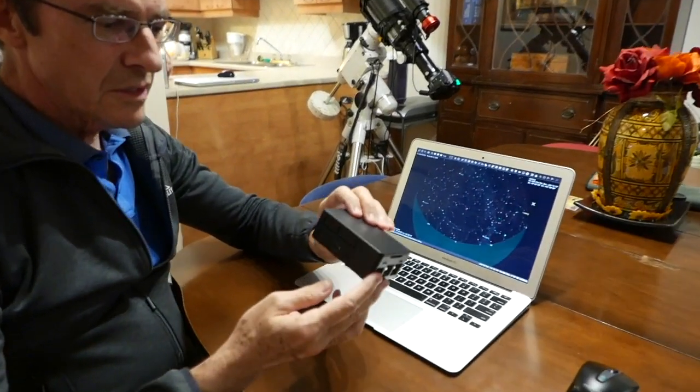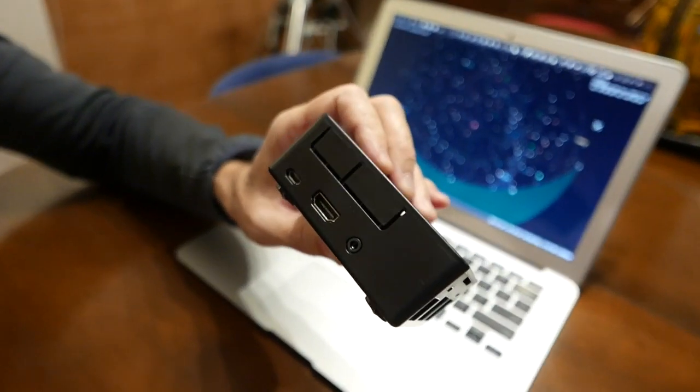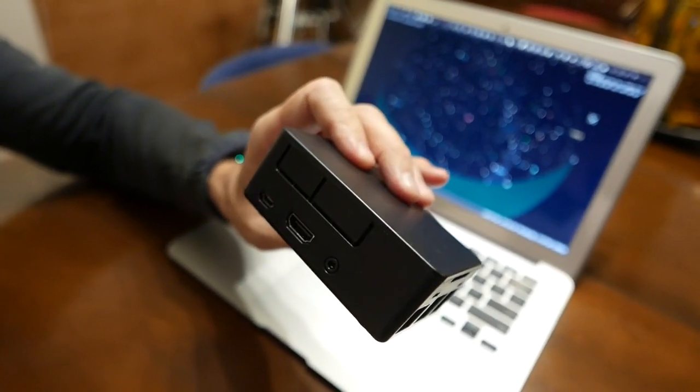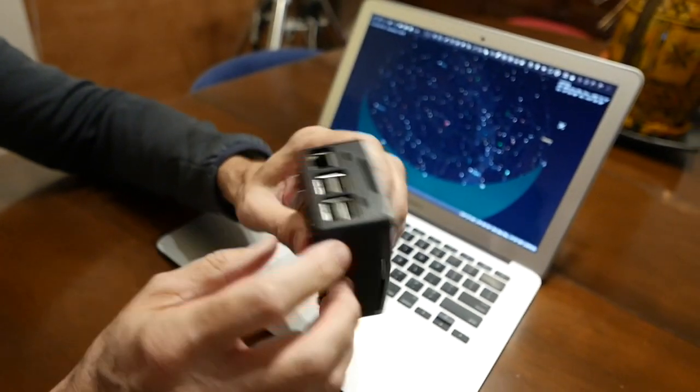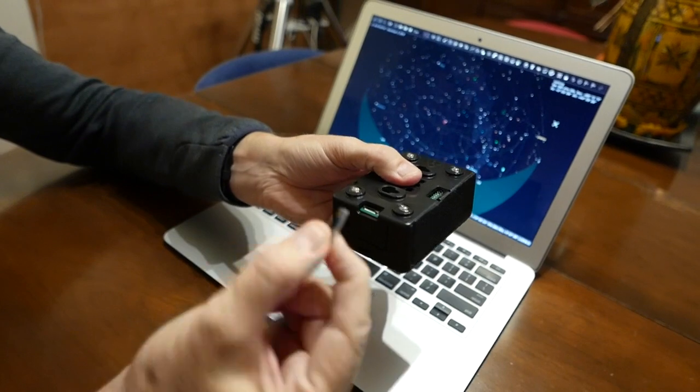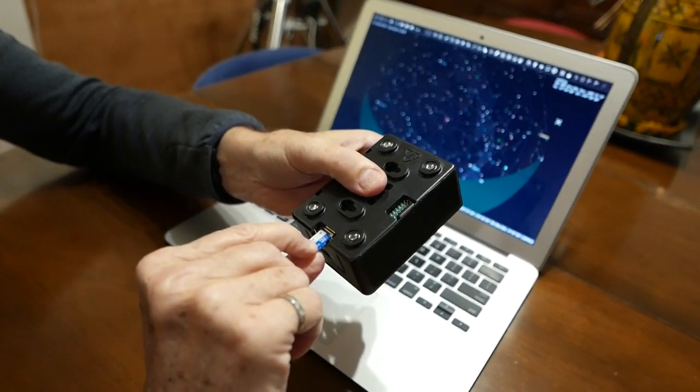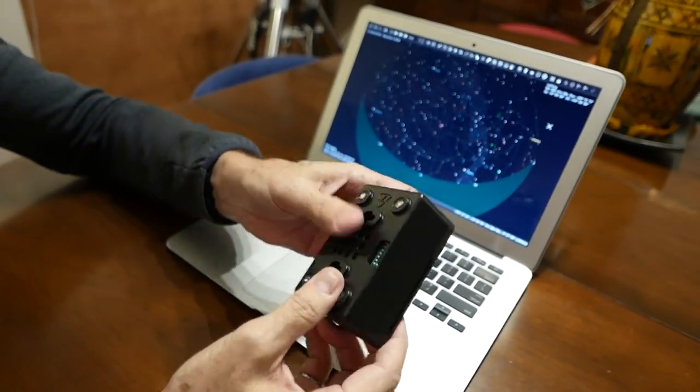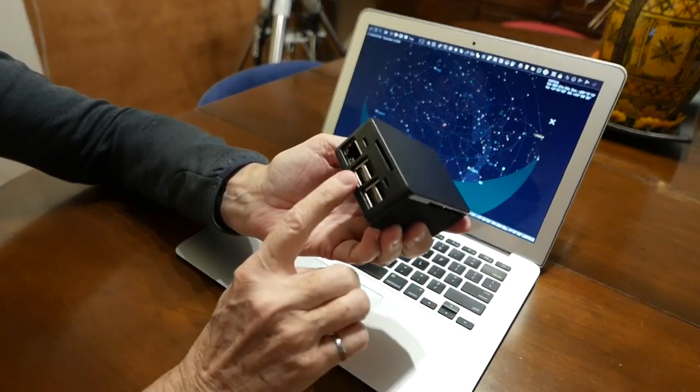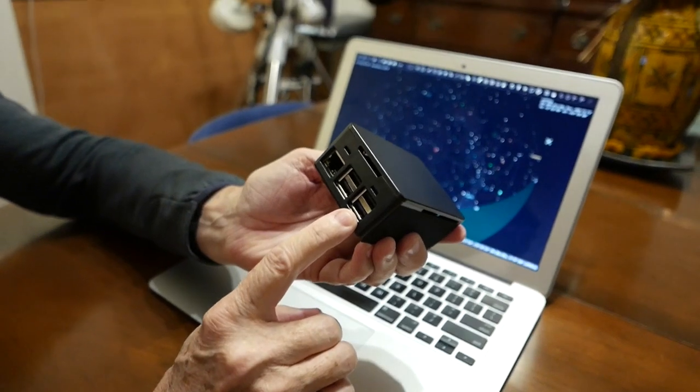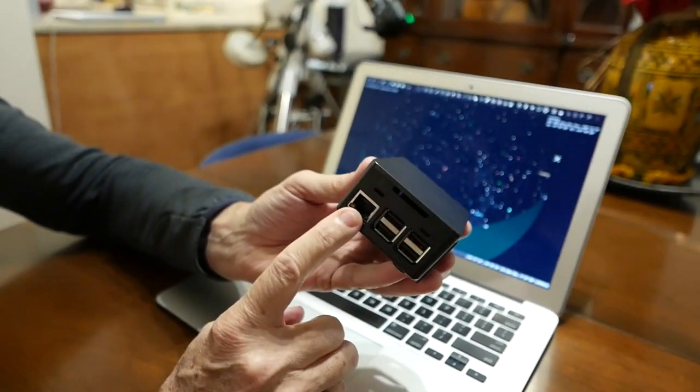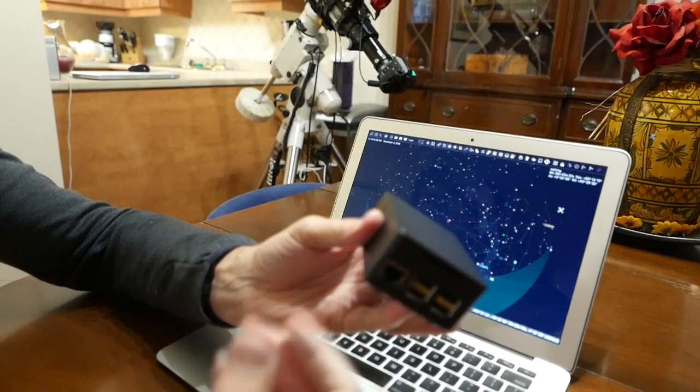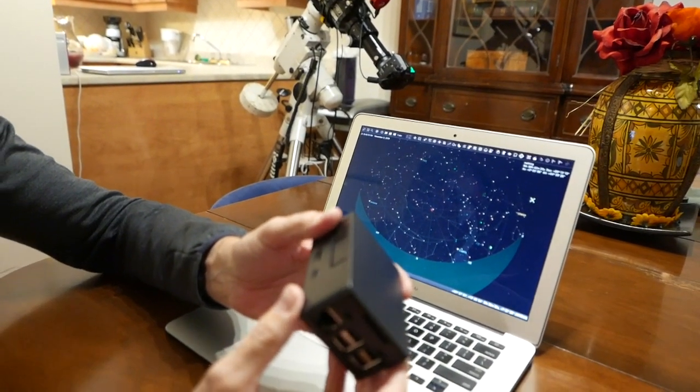It's called Stellarmate and it's just a Raspberry Pi Linux computer. It has a hard drive for its operating system and the Stellarmate operating system and it's able to control a whole observatory with these four USB ports. You can connect to it either via Ethernet or it's got Wi-Fi. So I connect to it using Wi-Fi.